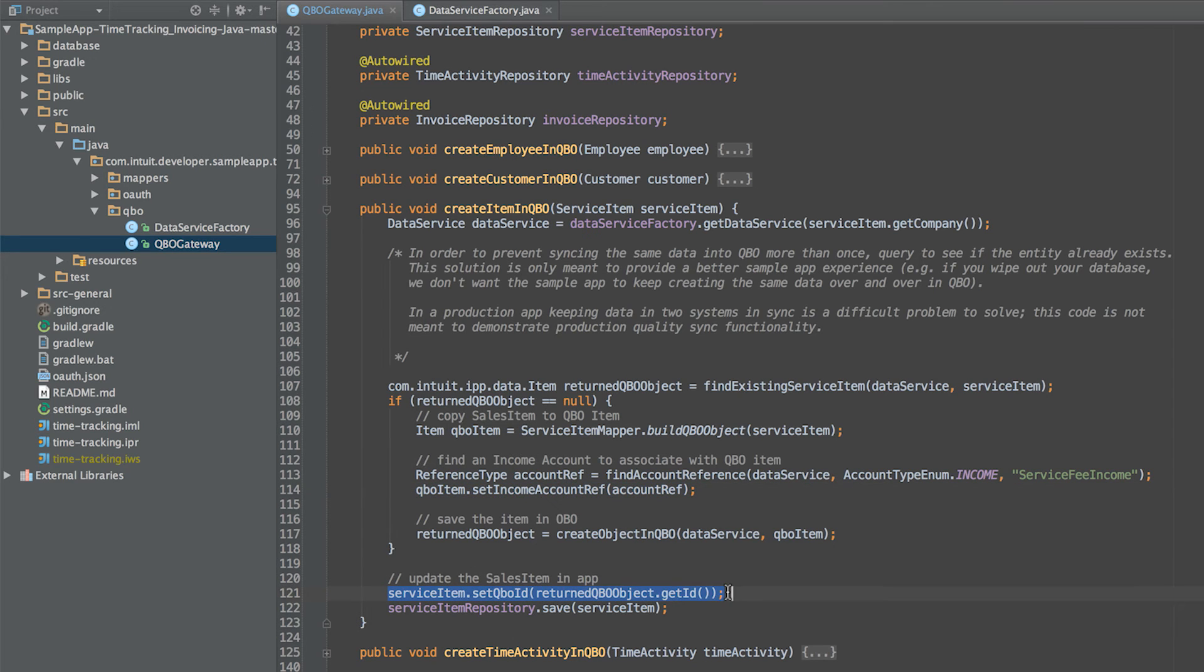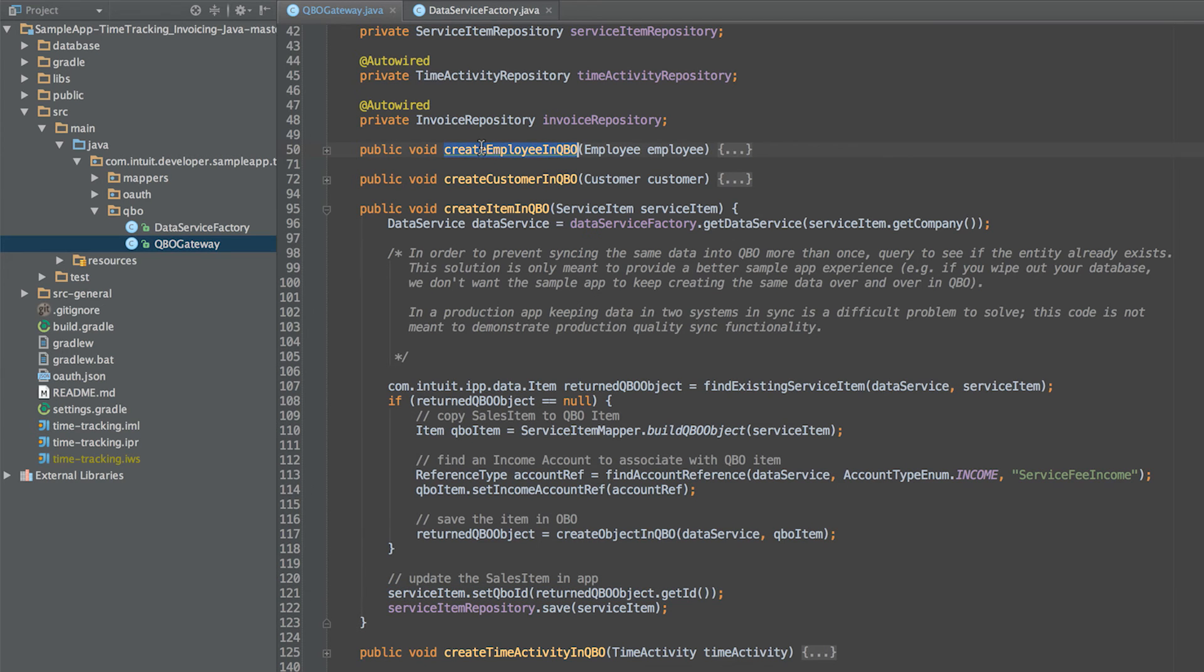Finally, we take the ID of the created entity in QuickBooks and store it with the associated service item in the local app database. Creating employees and customers follows the same pattern as creating items.